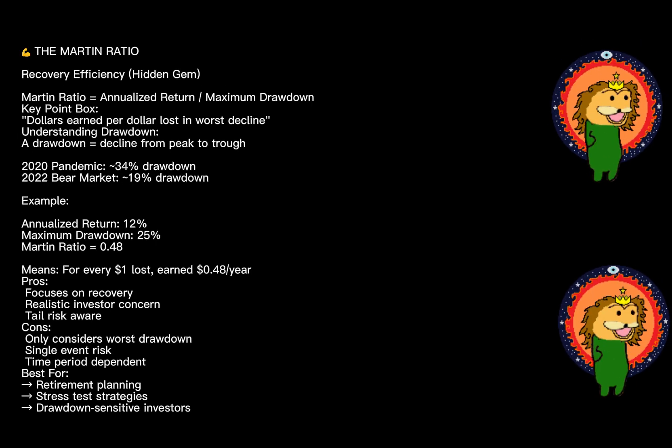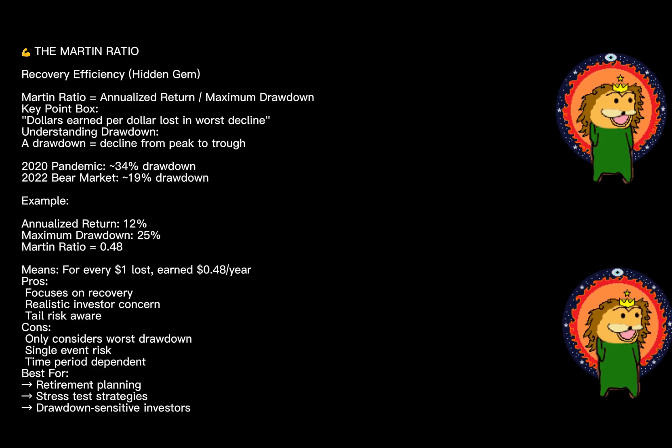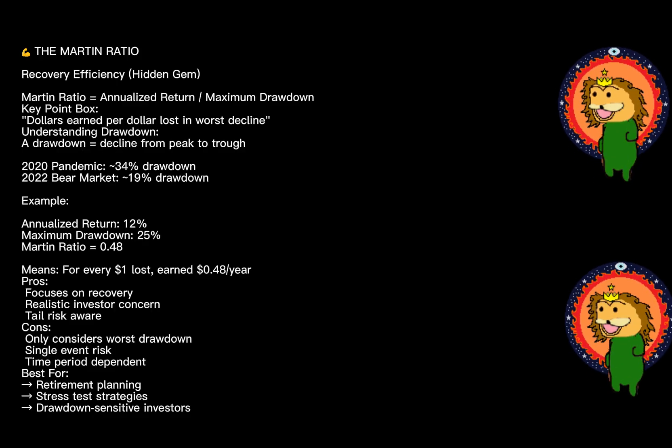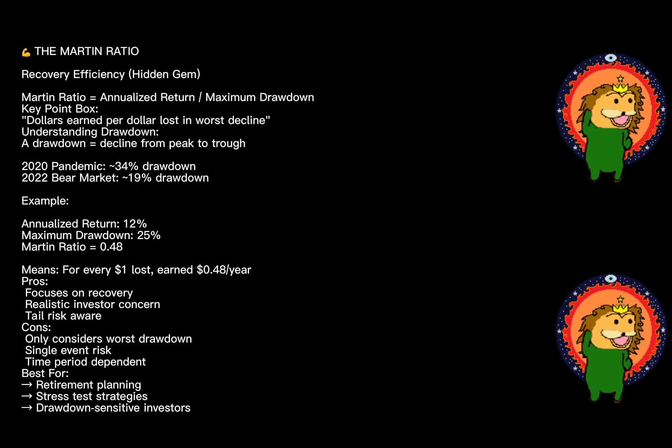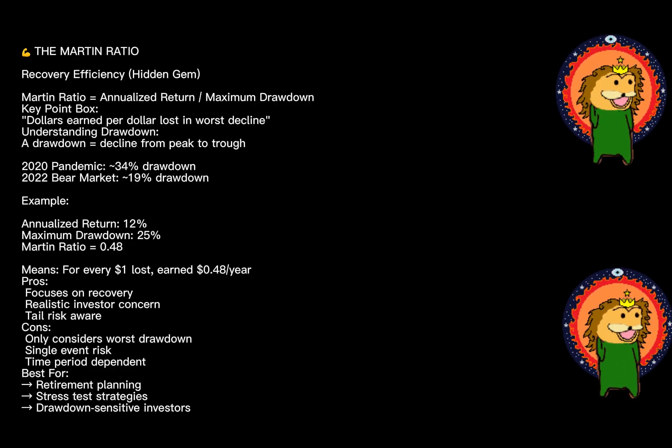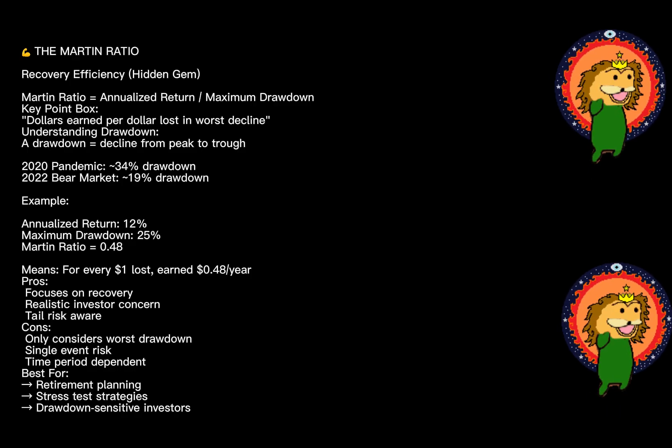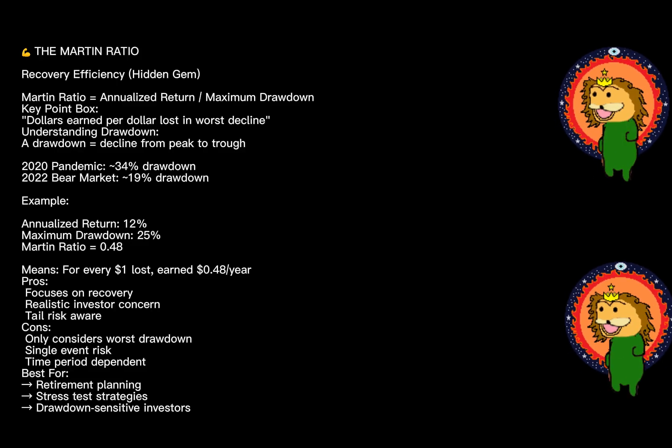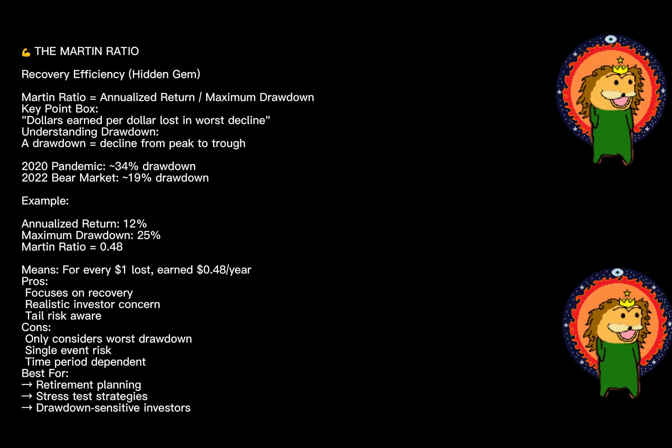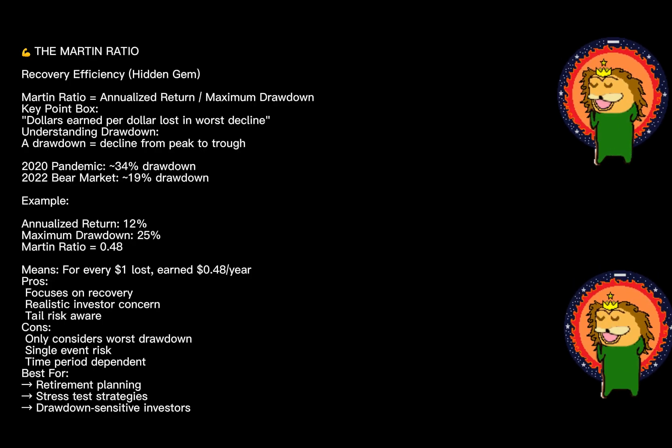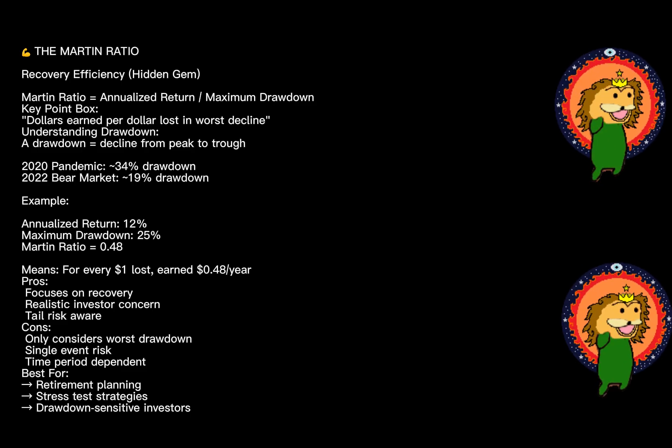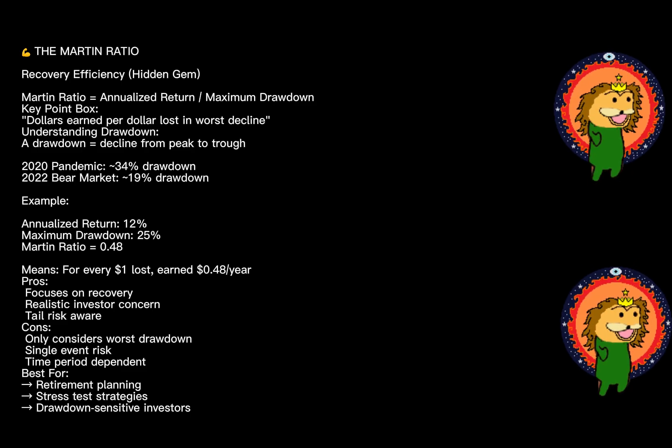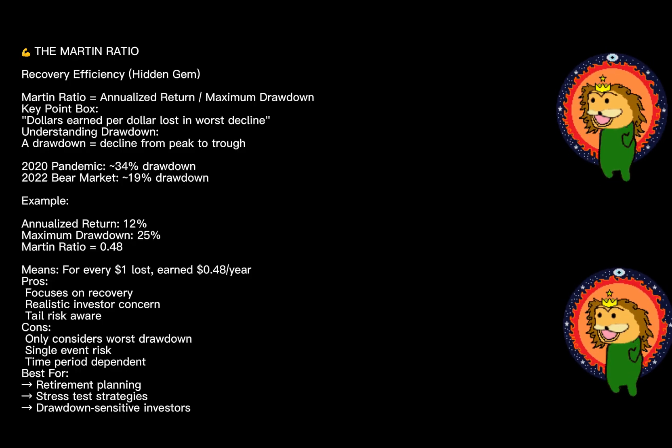The Martin ratio is something of a hidden gem in performance measurement. It's less common than the others but addresses a specific problem: how an investment recovers from losses. Here's the concept: the annualized return divided by the maximum drawdown. A drawdown is the decline from a peak to a trough—think of the pandemic crash in 2020, that was a massive drawdown. The Martin ratio essentially asks: for every dollar I lost in my worst drawdown, how many dollars did I earn annually? A higher ratio means better recovery efficiency.